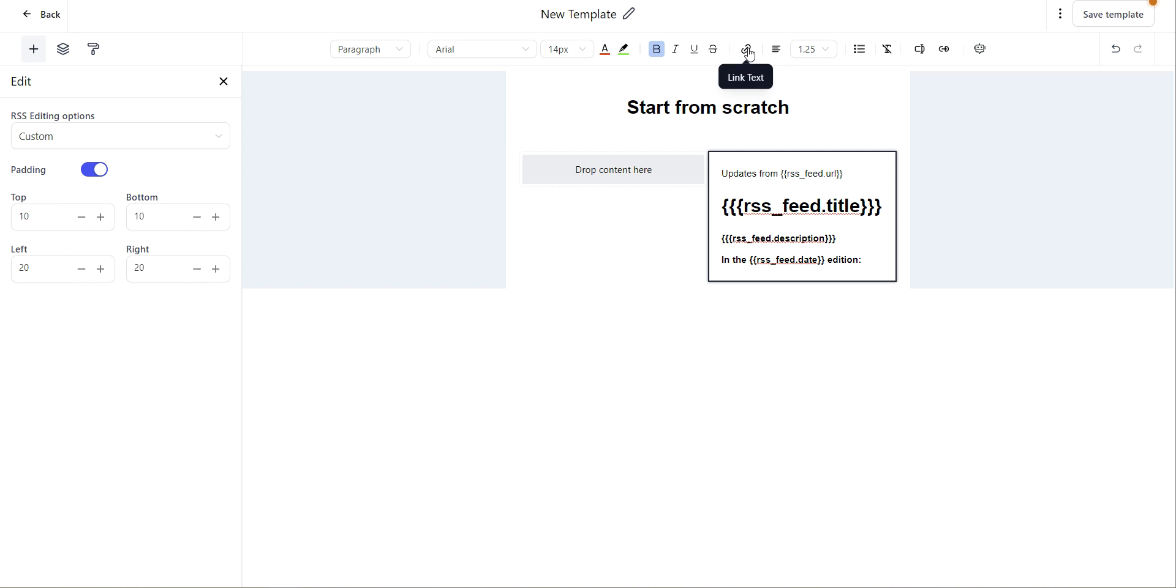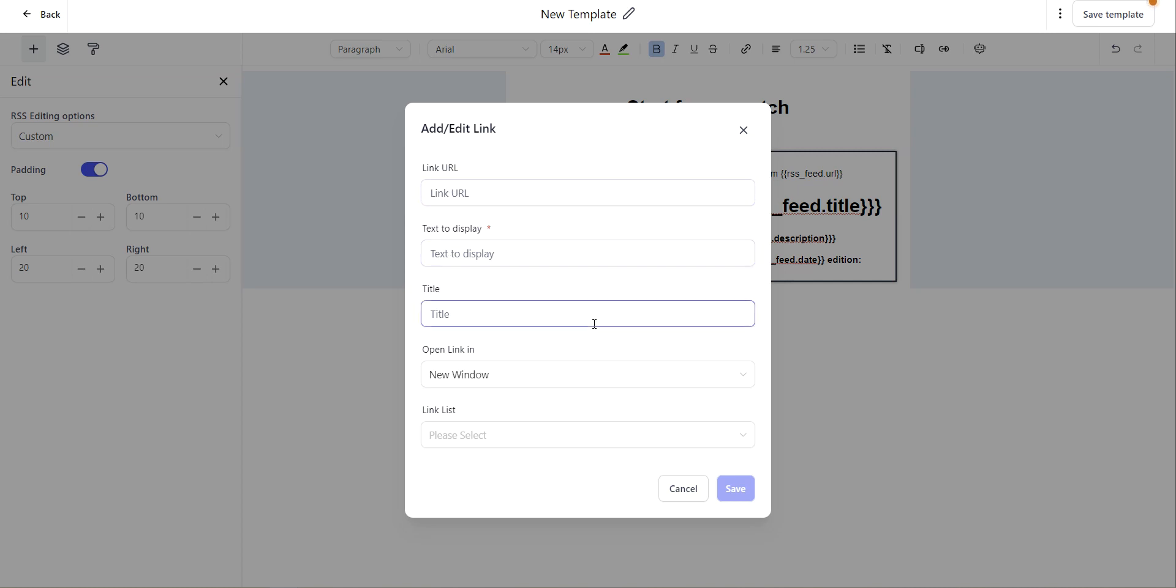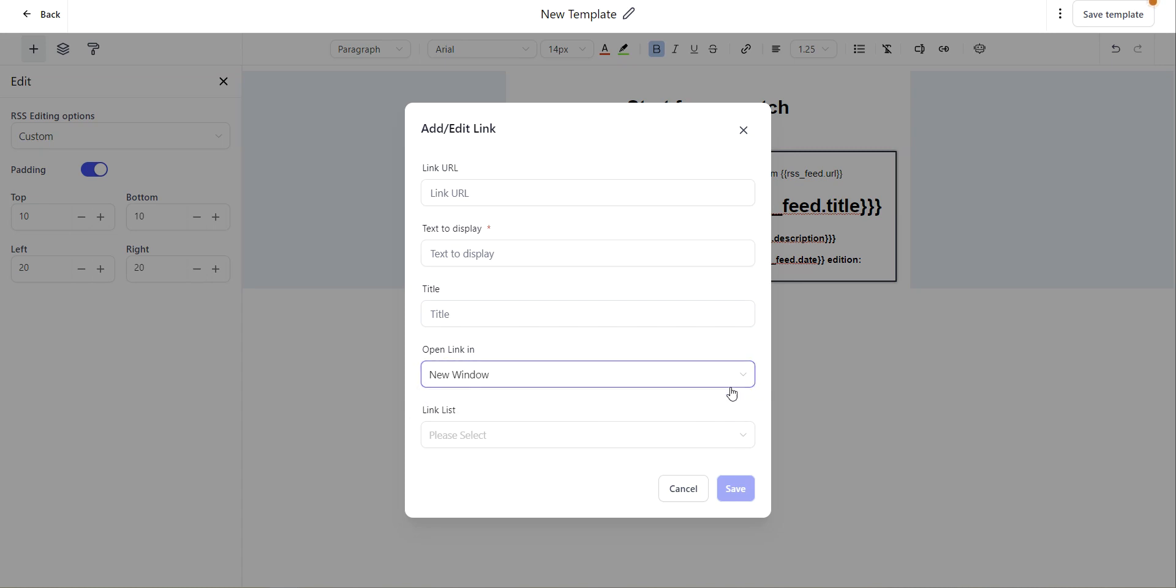You can add link text by clicking on this option and uploading your link URL, the text you'd like to display, and the title. This automatically opens the link in a new window, and you can select from a link list if you'd like as well.